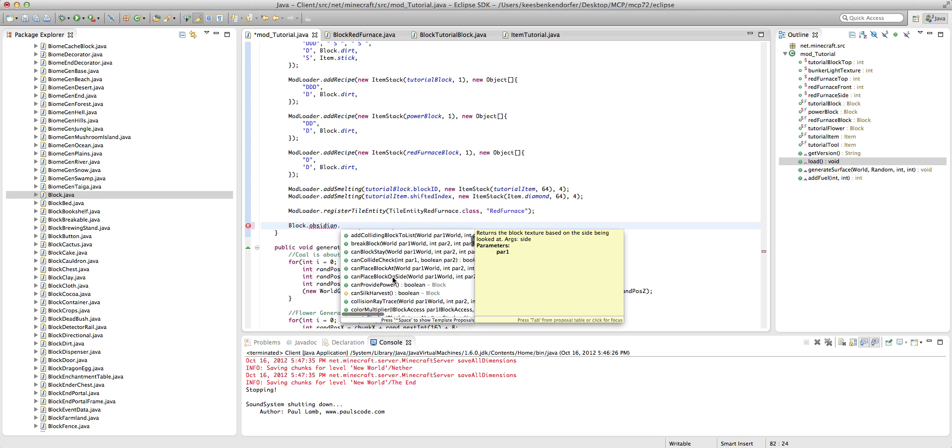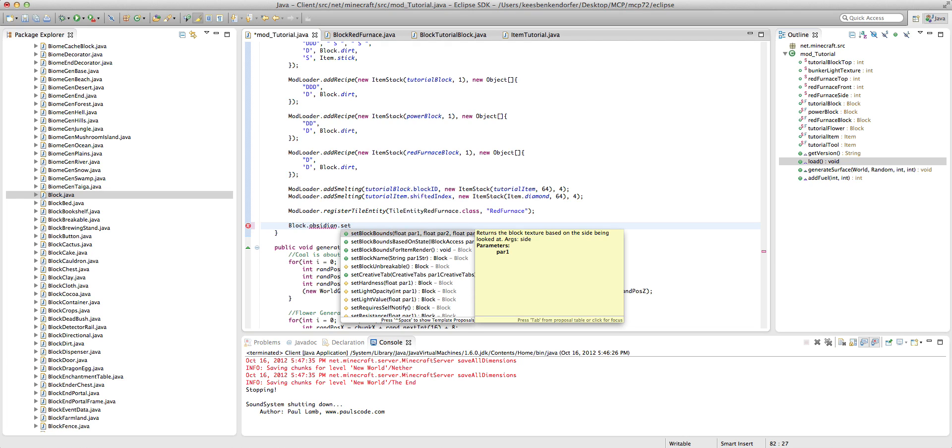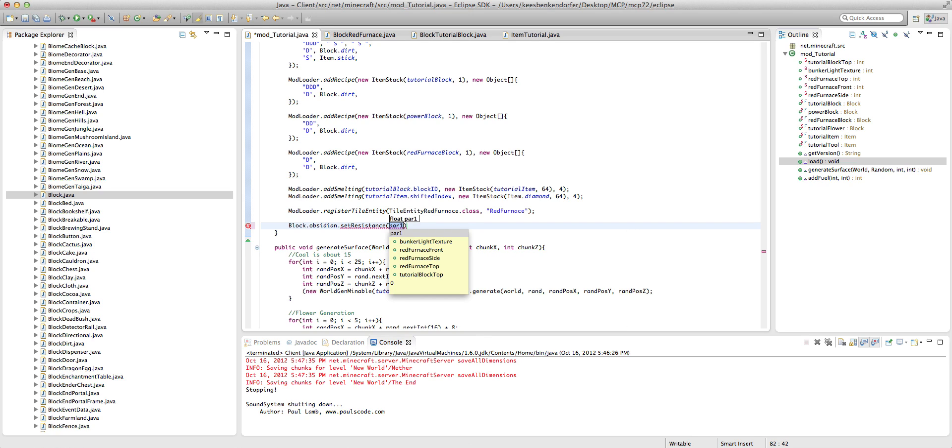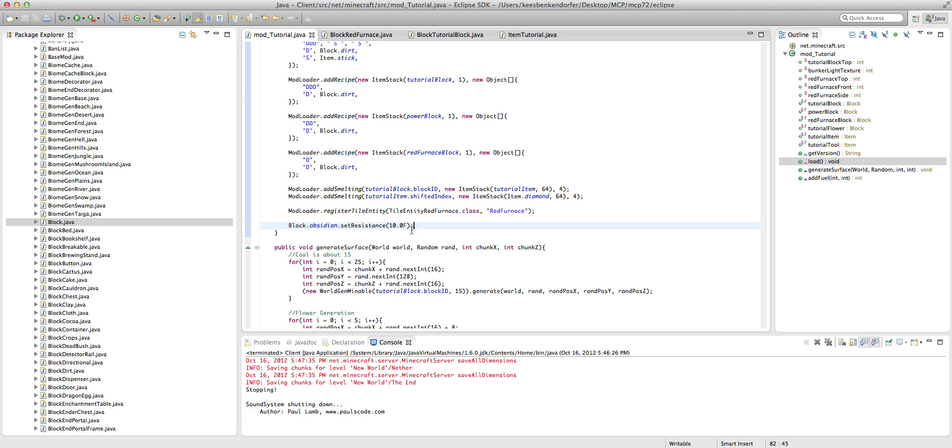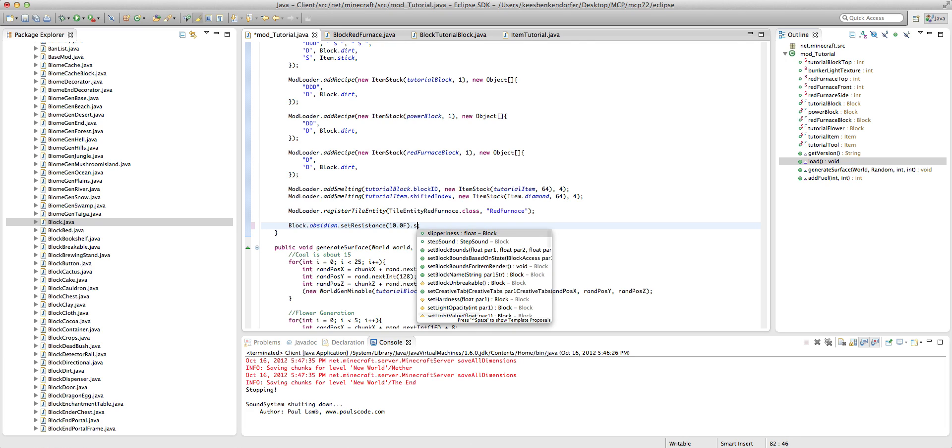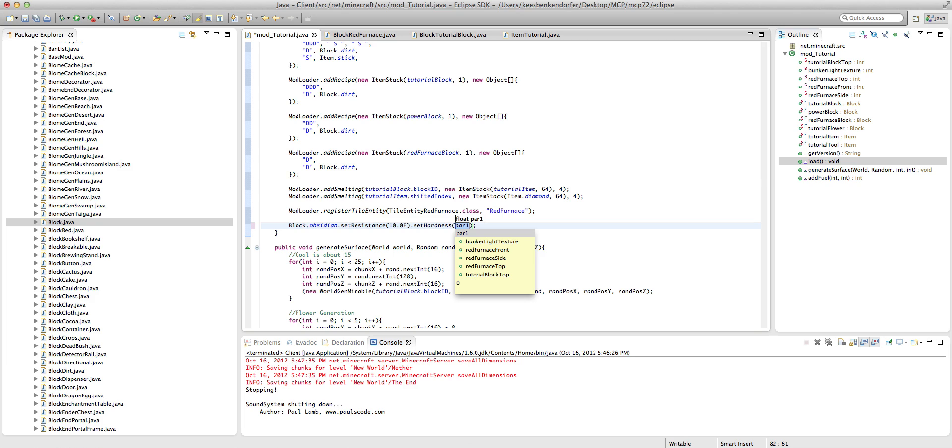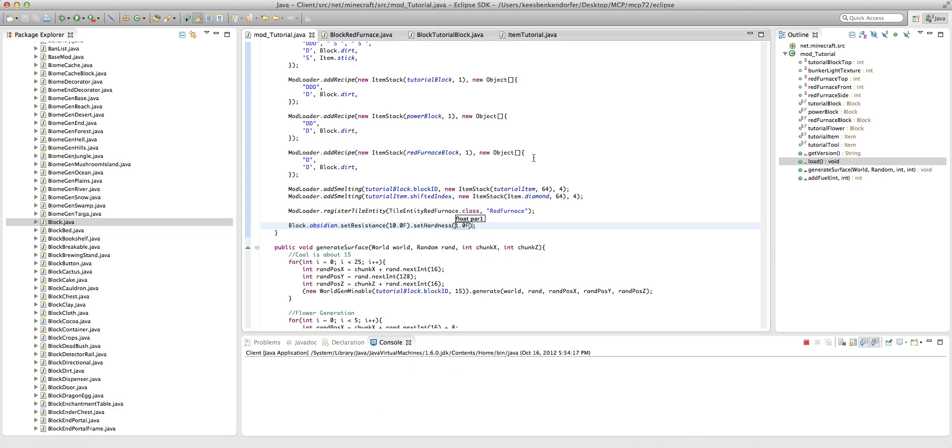So I'm just going to say setResistance, and we'll say 10.0f. And we could say dot setHardness 1.0f, and... hmm, that's an interesting noise.